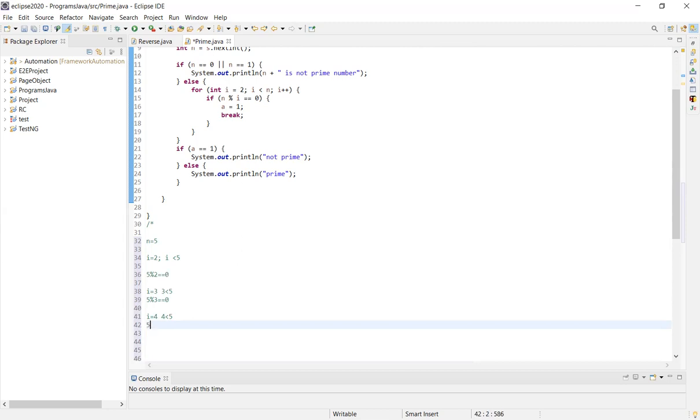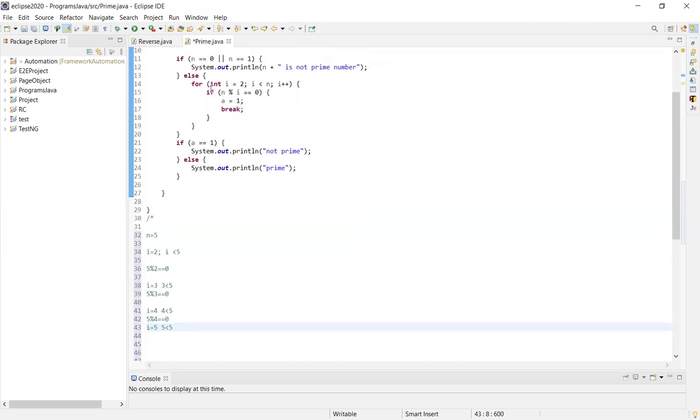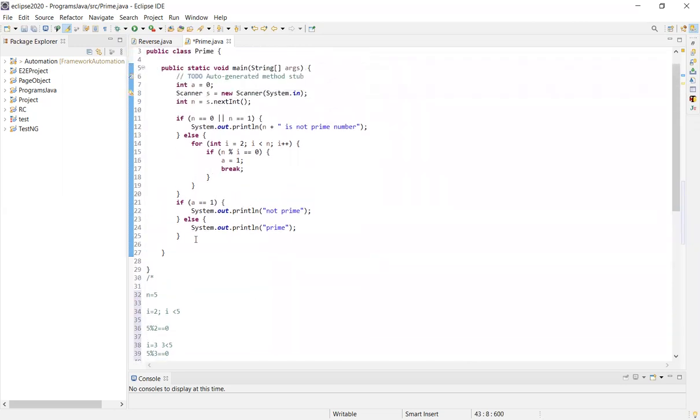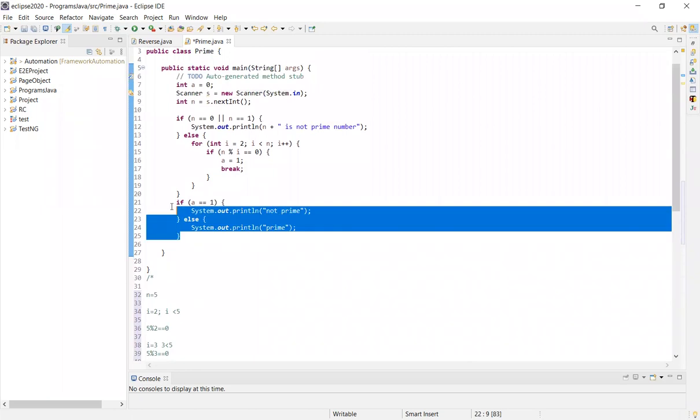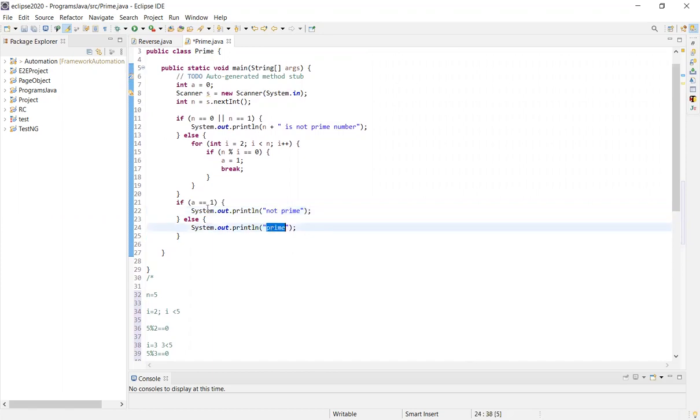If n modulo i equals 0, that means 5 divided by that number gives remainder 0. But for 5, when we check 2, 3, 4, none of them divide evenly. When i equals 5, the condition fails and the loop ends.